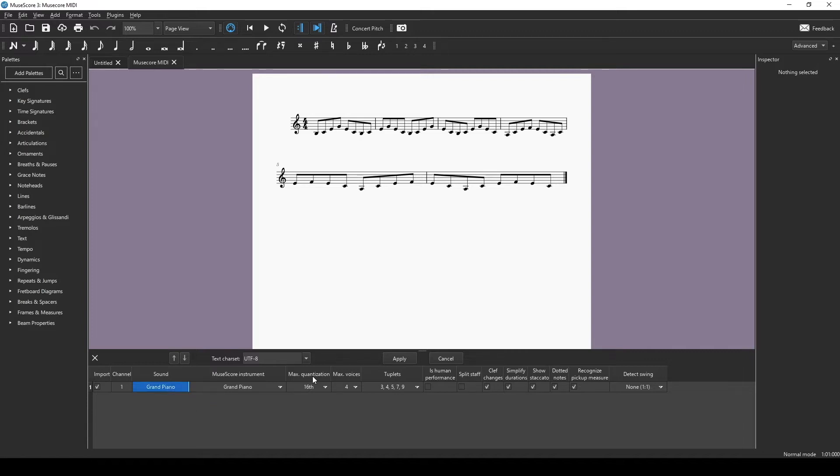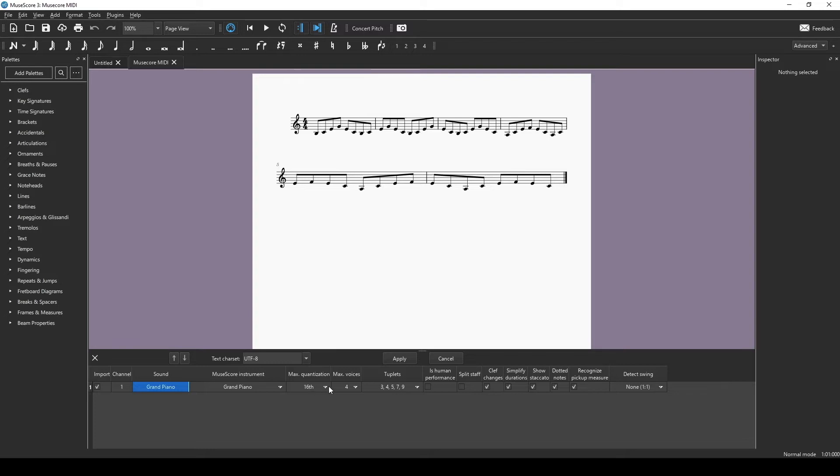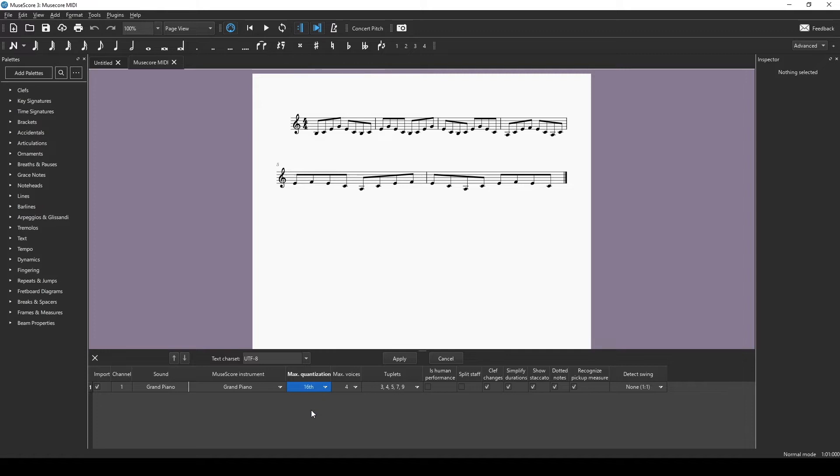You can set your quantization here. You usually set this at the smallest note that's in your piece. So if it's a bunch of 16th notes, you can say I want my max quantization of 16th notes. So the fastest note that you have, go ahead and set it to that note length. We only have eighth notes here, so I can set that to eighth and that'll be fine.